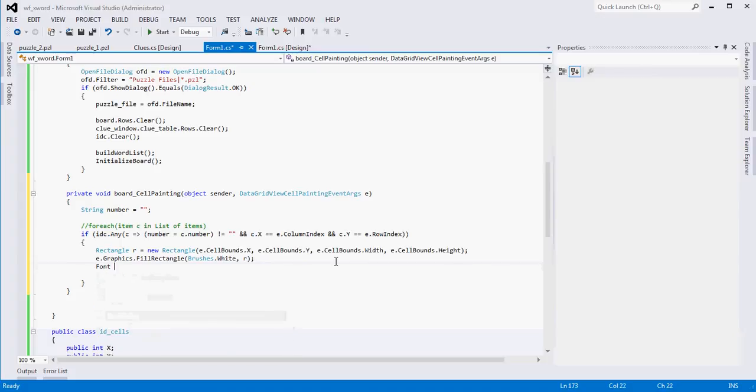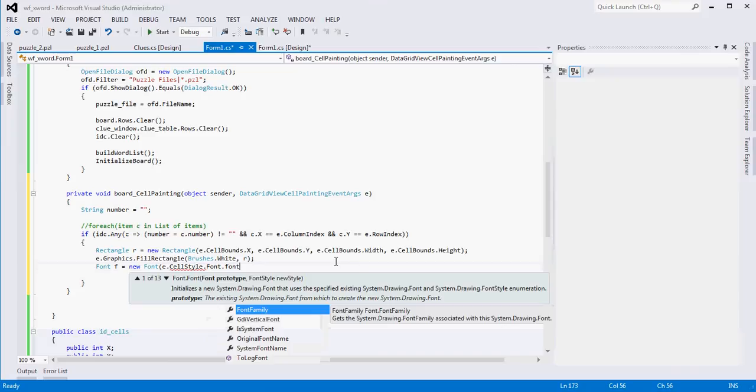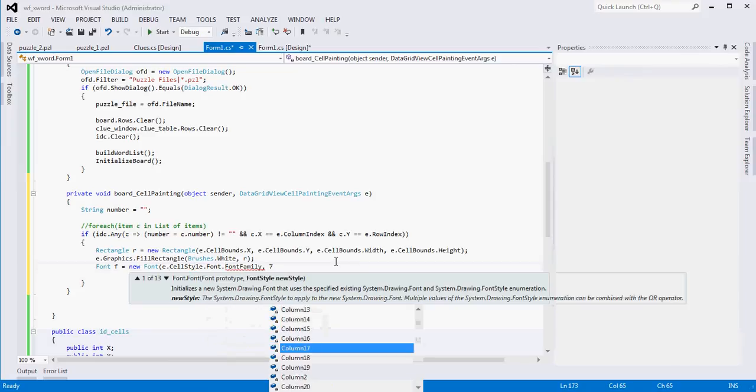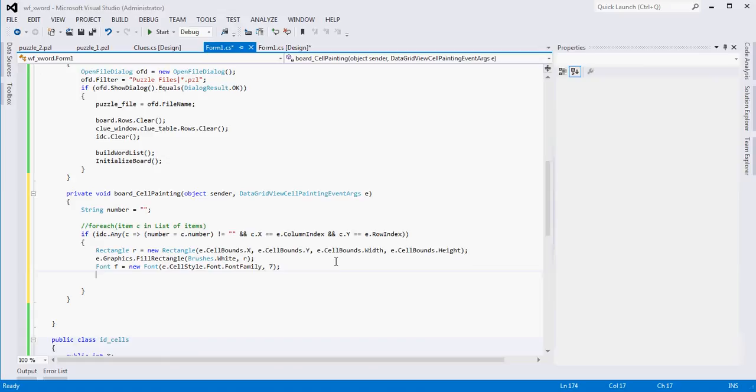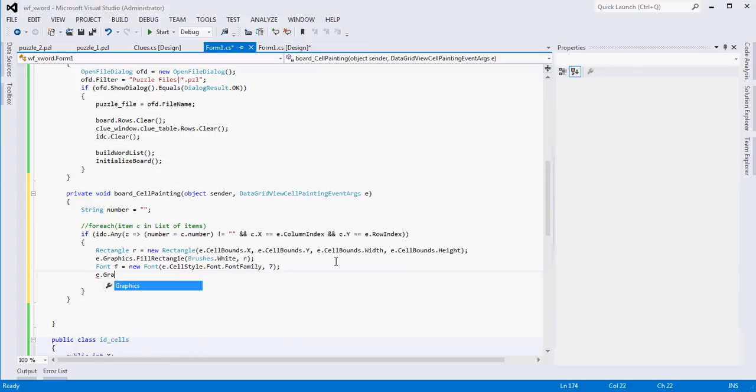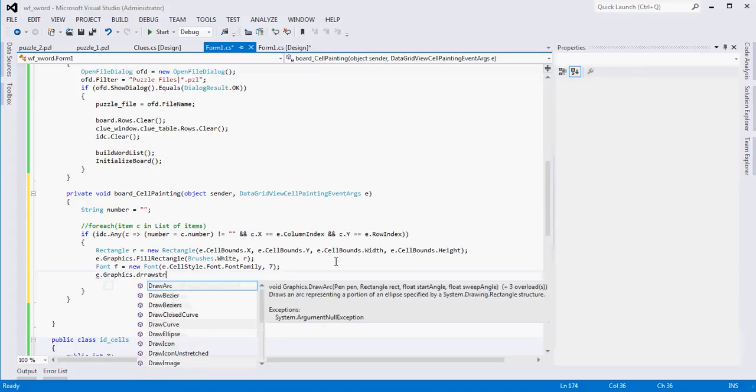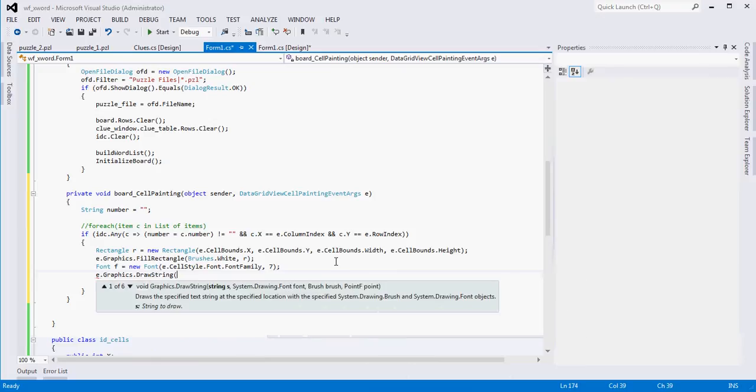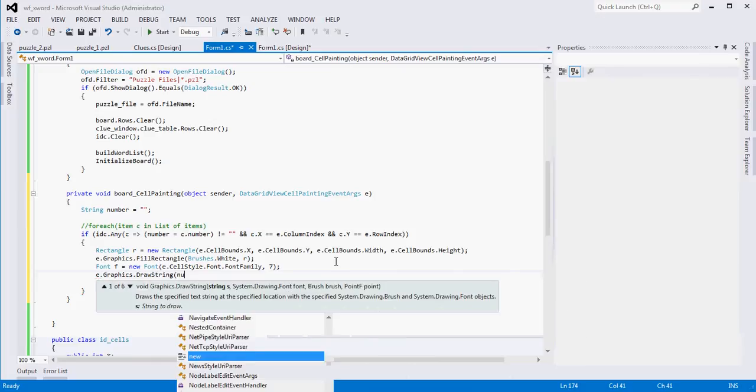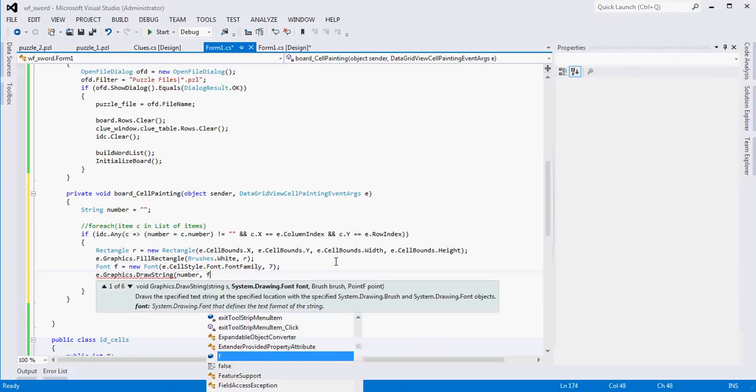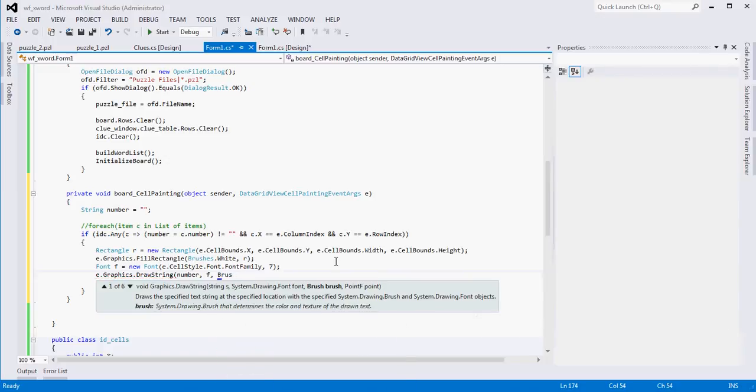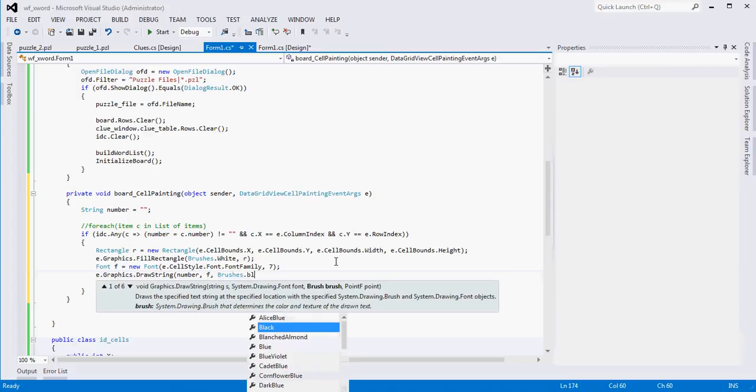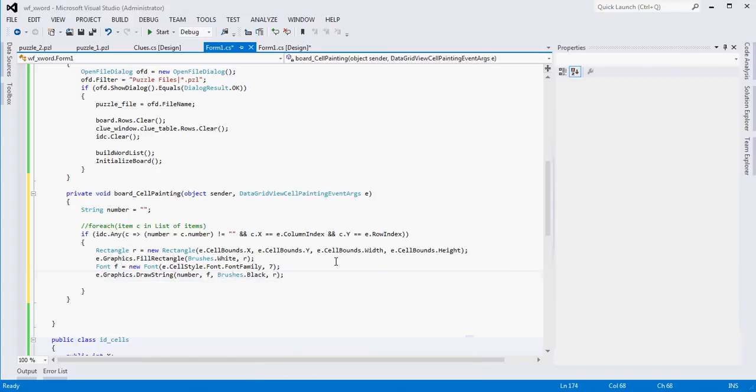Then the next thing is let's declare a font. We want to make this a little bit smaller than the font that we're already using. So E.cell_style.font.font_family, and we'll make it seven so it's a little bit smaller. Then we actually have to draw it. So E.graphics.draw_string. And what we're going to draw, the text we're going to draw is whatever we've stored in number. If it's one or two or whatever. We have to pass it the font and we have to pass it a brush. So the brush is black, so our text will be black. And then we have to pass it the rectangle.